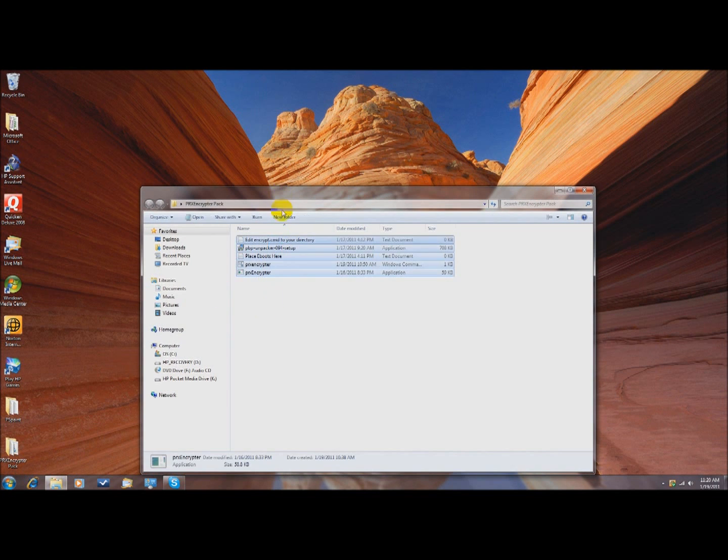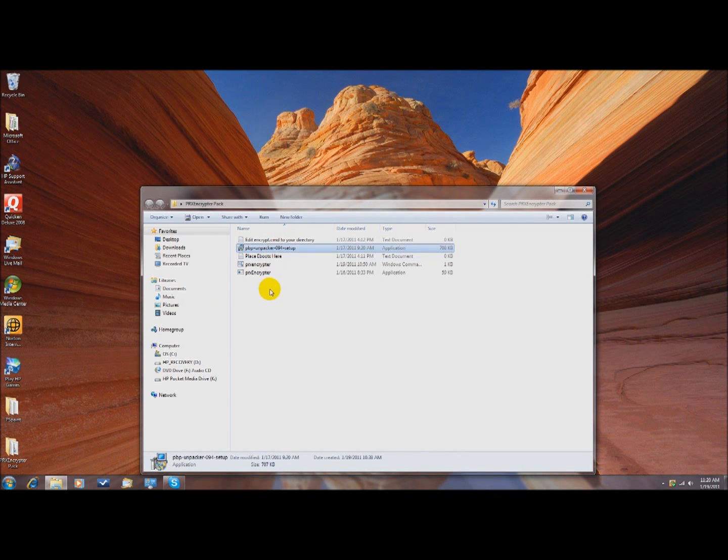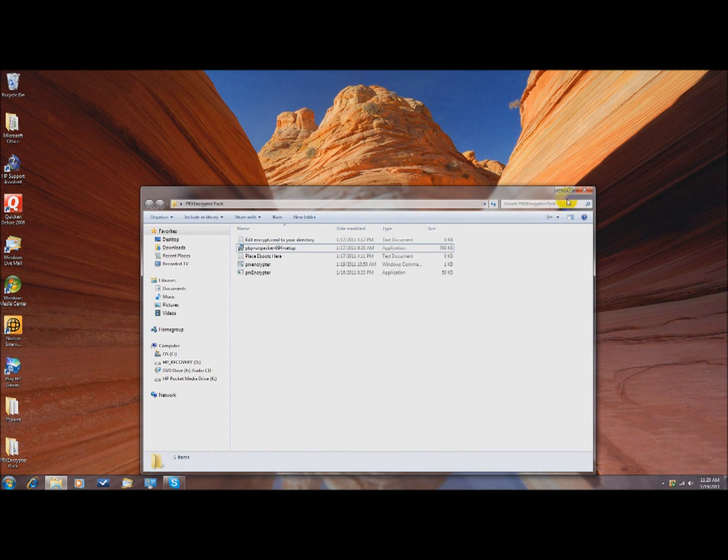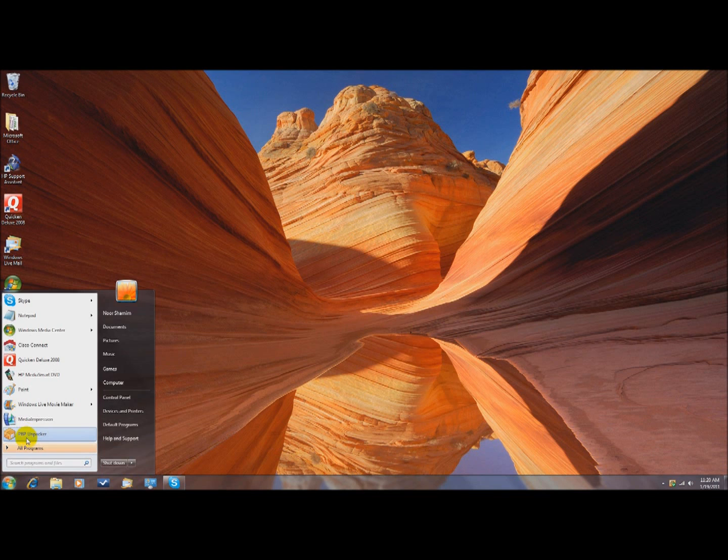After you do that, you want to download PRX Encryptor Pack. And then you want to run PVP Unpacker, and you want to install it. Alright, so install that. And after you install it, run it.